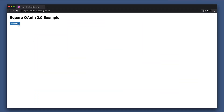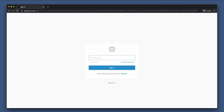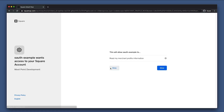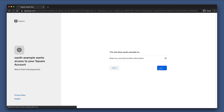Let's pretend I'm a Square seller wanting to connect an application. We have a button here that says authorize, so let's go ahead and click that. We're redirected to Square and see that it is prompting us to grant permissions to access parts of our Square seller account. I'll go ahead and click allow. Now we're redirected back to the application.